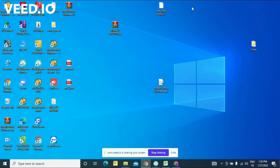Hello guys, this is Swamitra from Modusala Software. Today I'm going to show you the demonstration of Modusala POS software. This is a wine shop management software where you can maintain and manage all the day-to-day activity in a wine shop.